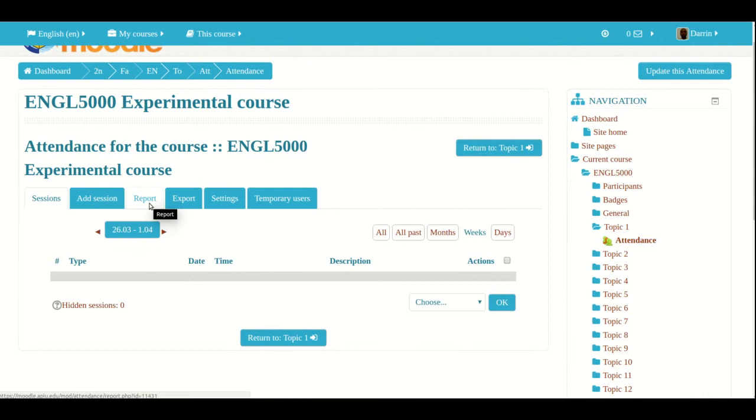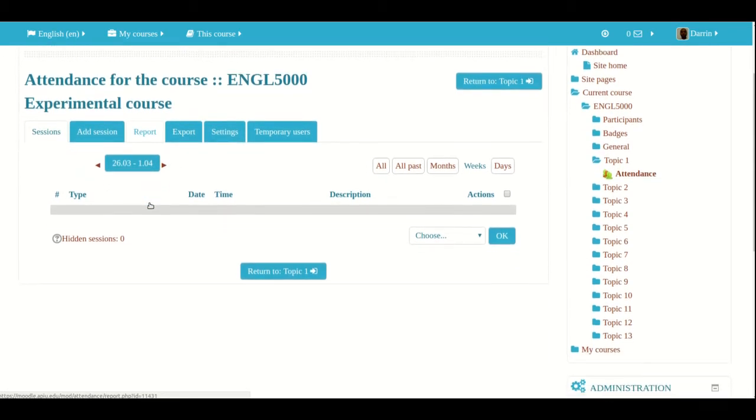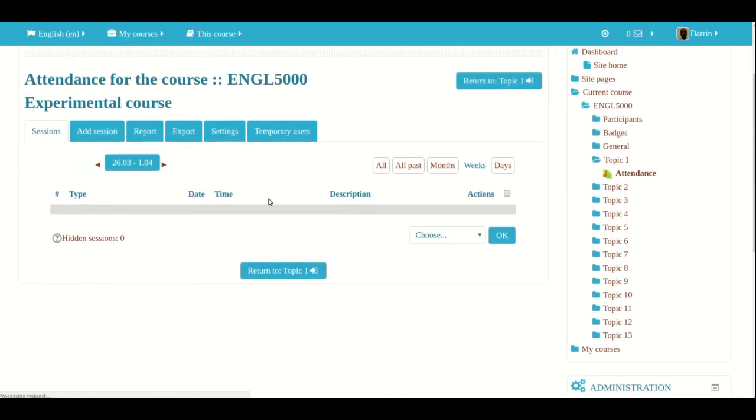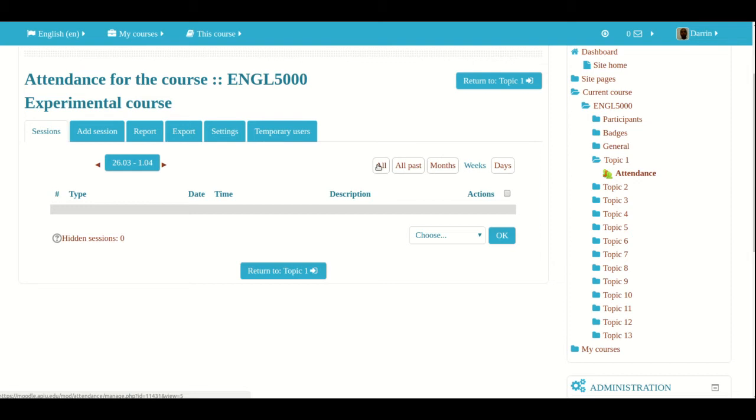Now, the first thing I want to explain to you is the view option. As you can see here, right here near the top of the actual module, there's these different buttons here for all past months, weeks, and days. What this does, and we'll see it more in a different example in a minute, is that it allows you to see what different days of attendance are in the module or the sessions, by limiting them. So all will show you all the potential sessions that you can see.